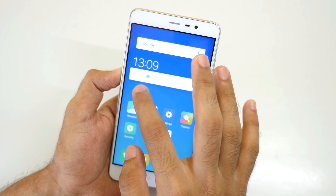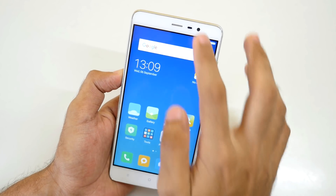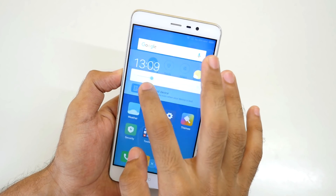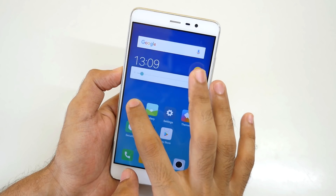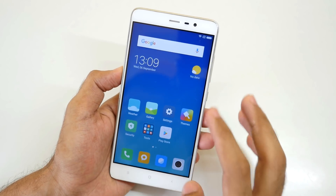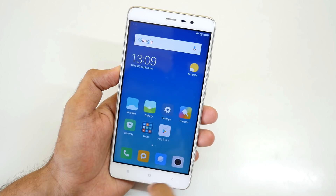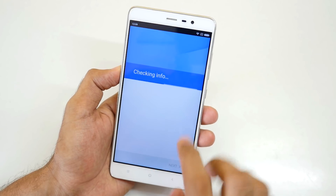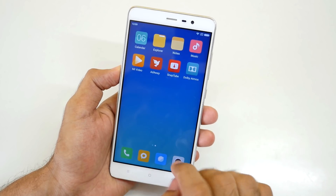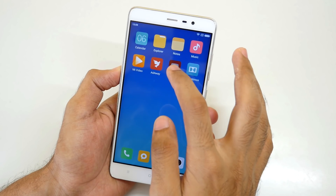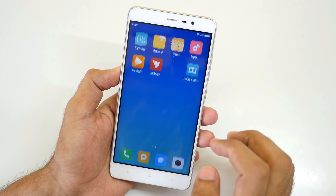Let me just reduce the brightness a little bit — auto brightness is on, I guess. So we do have Play Store over here, which is nice. We have AdAway over here which I do not like. SnapTube is also over here which I will not recommend you guys to use — I cannot show that in the video at least because it's not allowed.